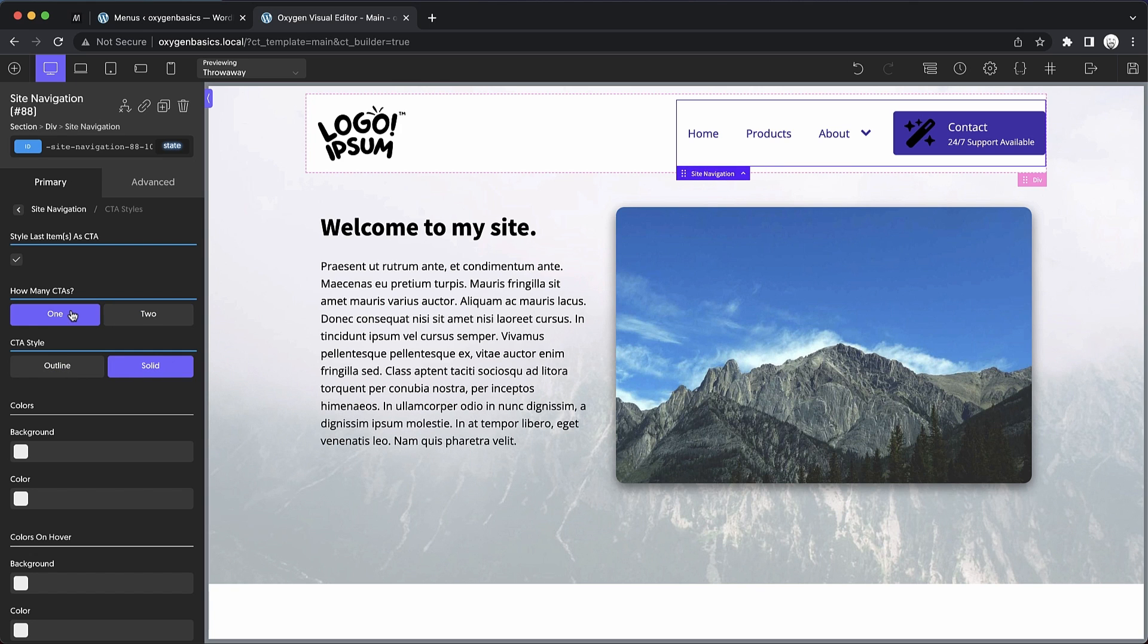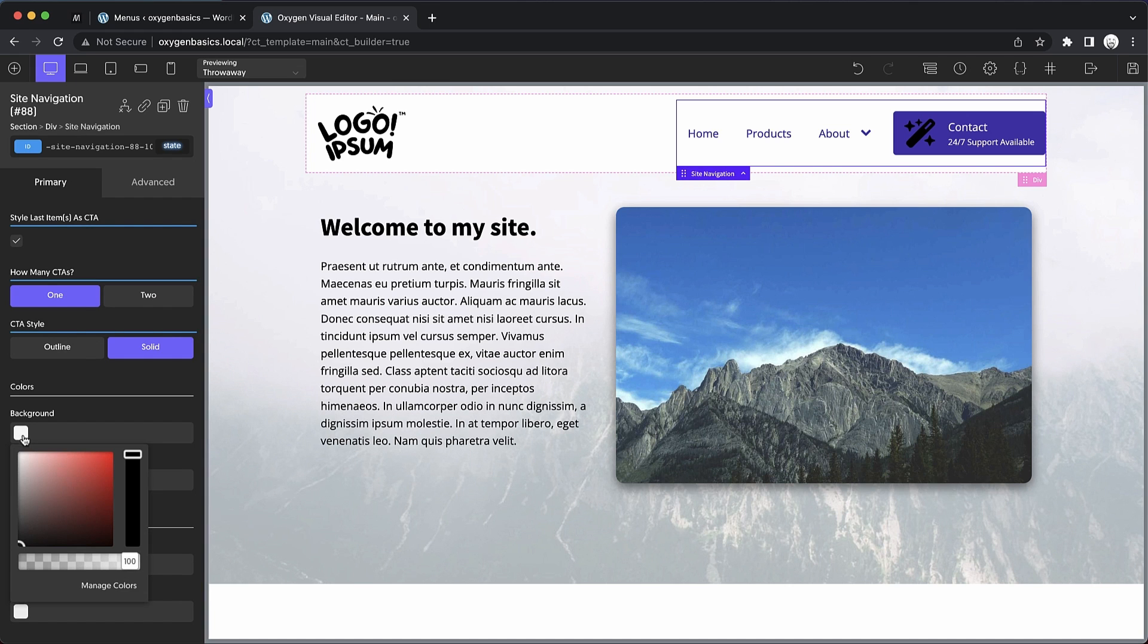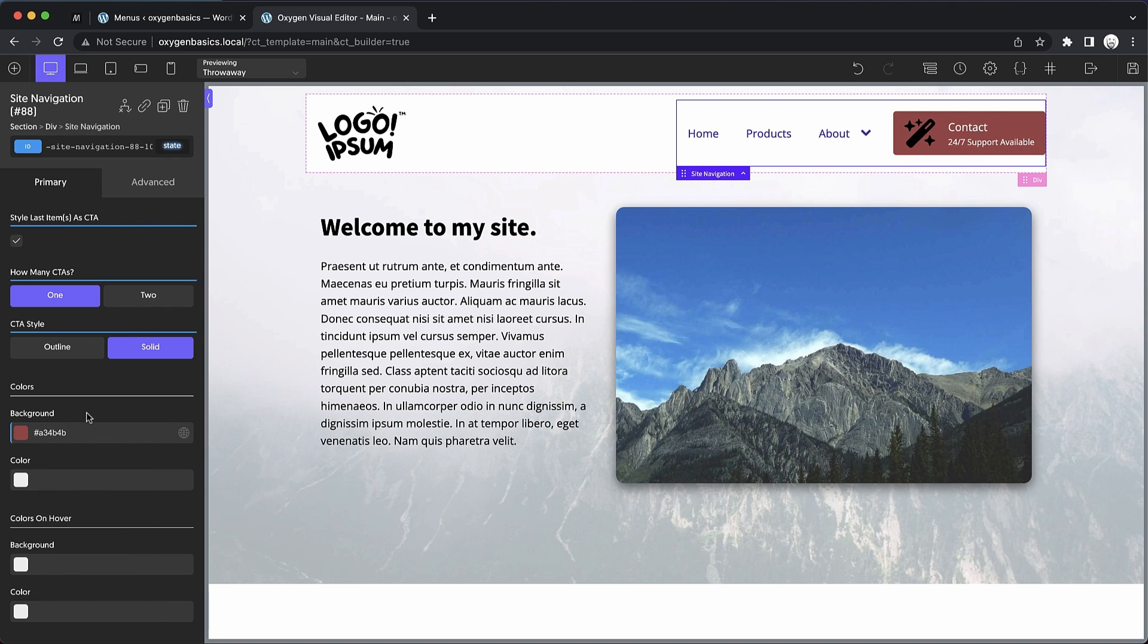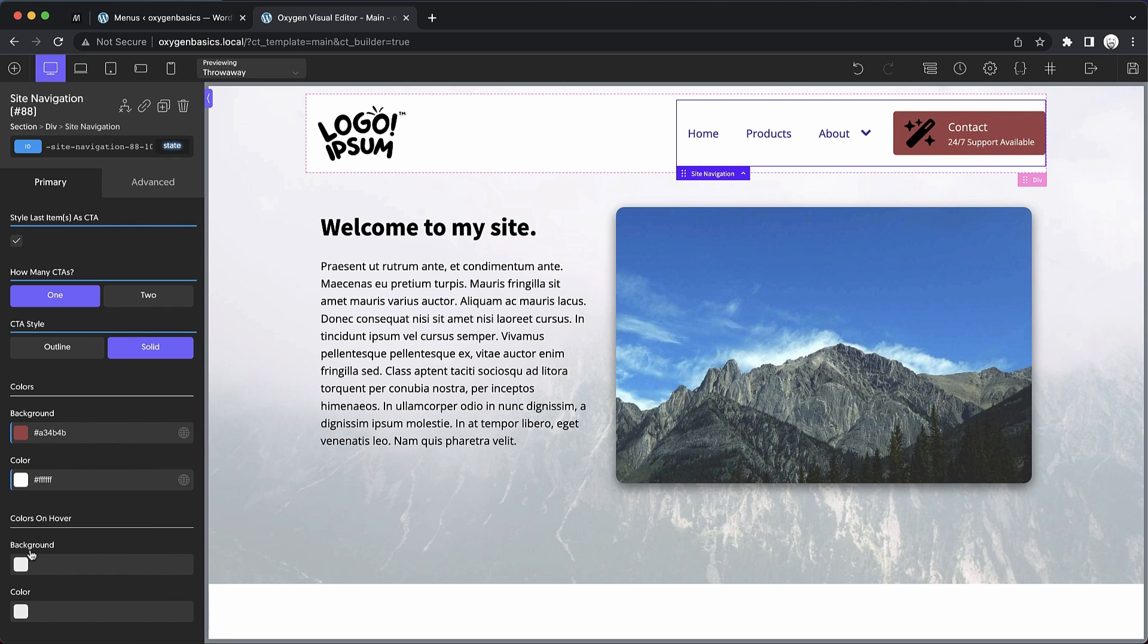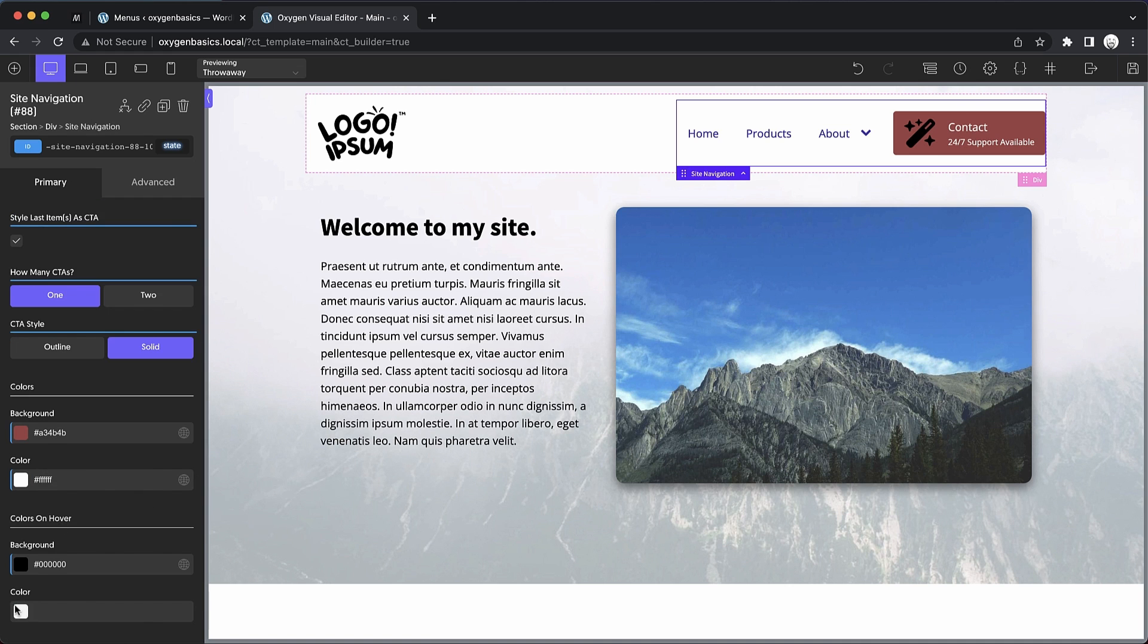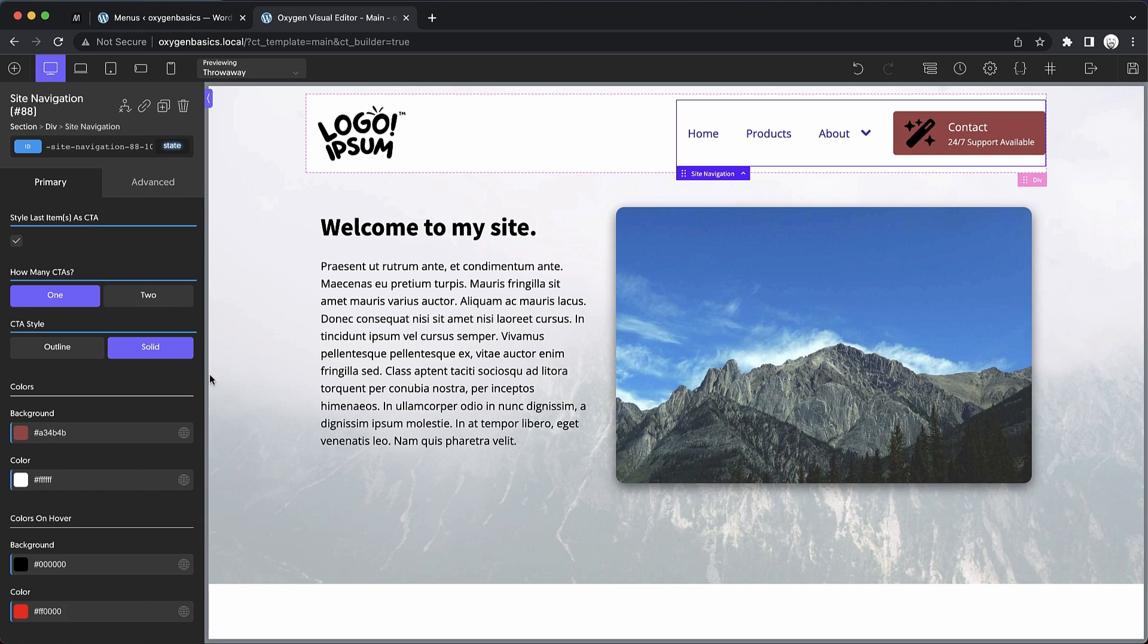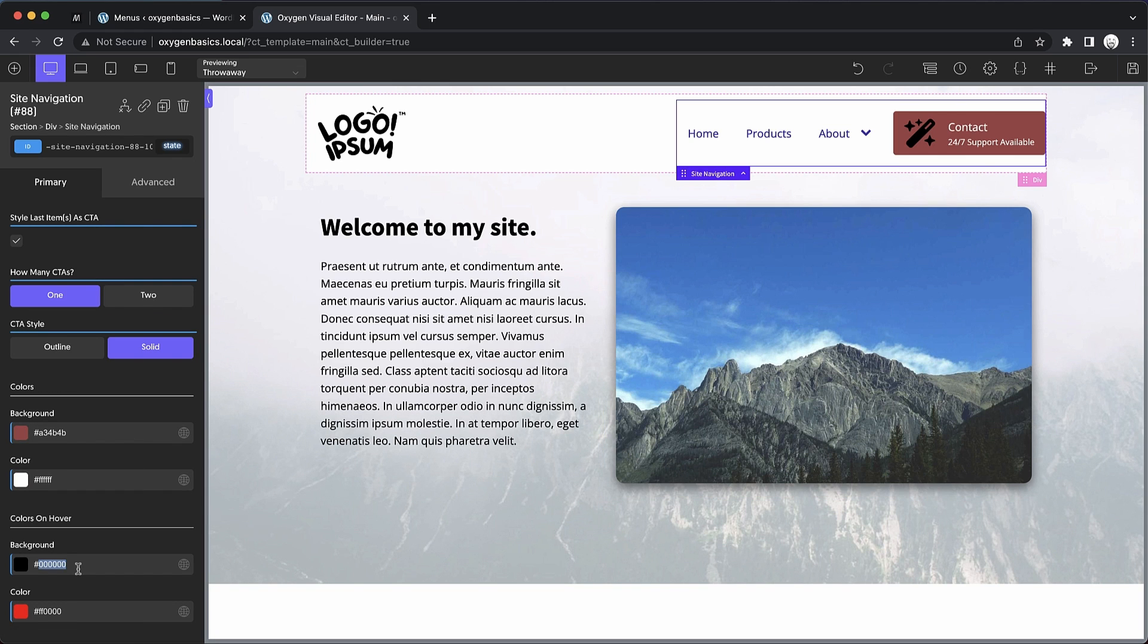But for this, we'll stick to one CTA with a solid style. We can adjust the colors here, which is an override of those global color settings we just adjusted. We can change the background and the color. And then we can adjust those colors on hover as well. We'll just set these to something crazy here so that you can see the effect. Now let's clear those out and we'll just leave the defaults in place for this.